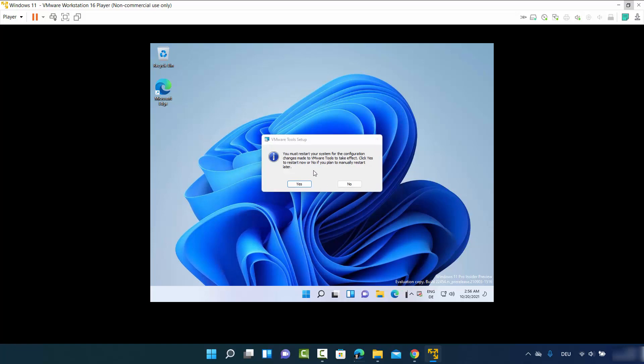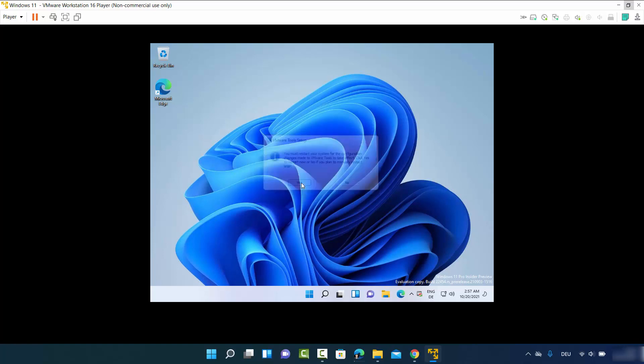Once installation is done, click Finish. It will say you need to restart your PC for changes to take effect. Click Yes to restart, or you can restart manually — I'll click Yes.